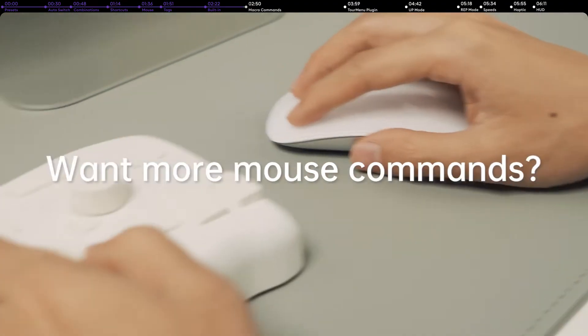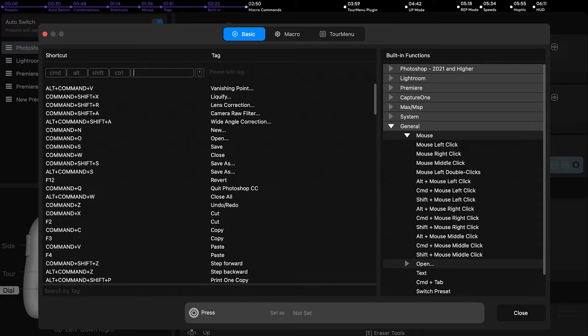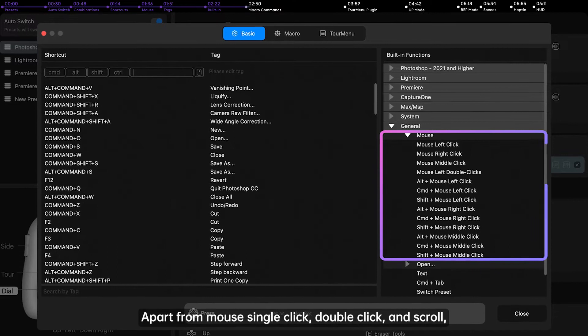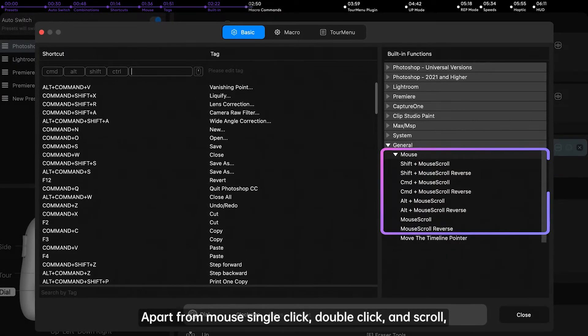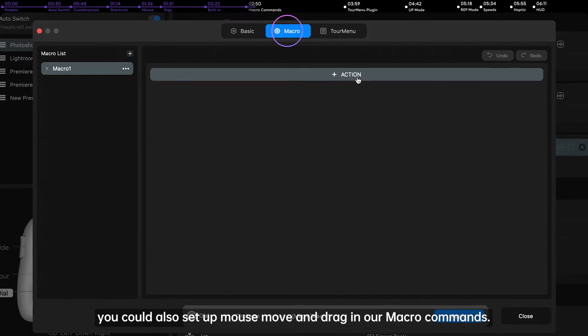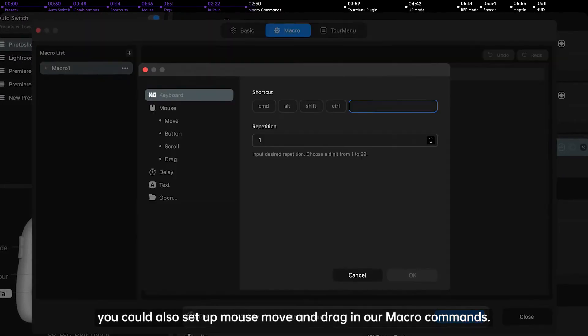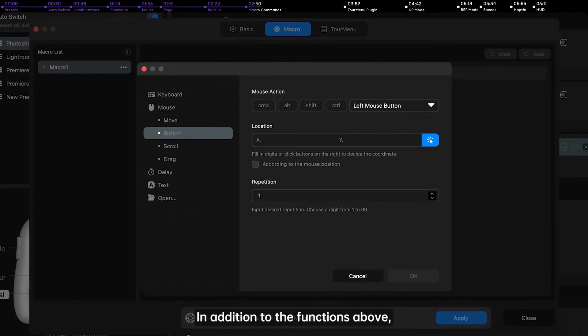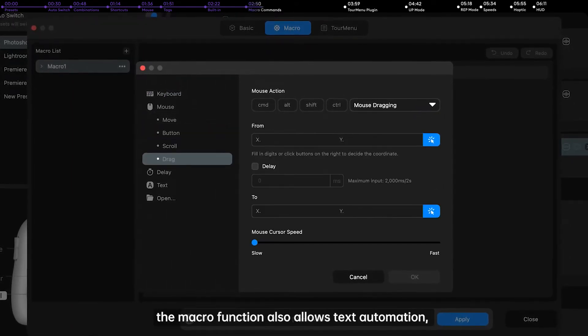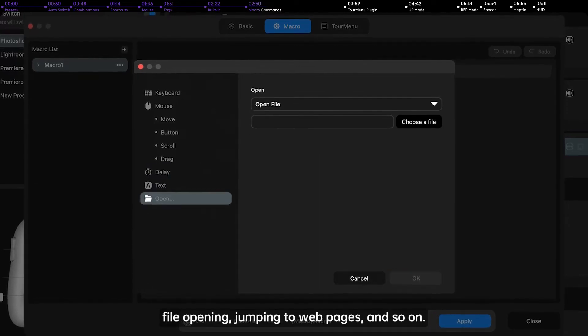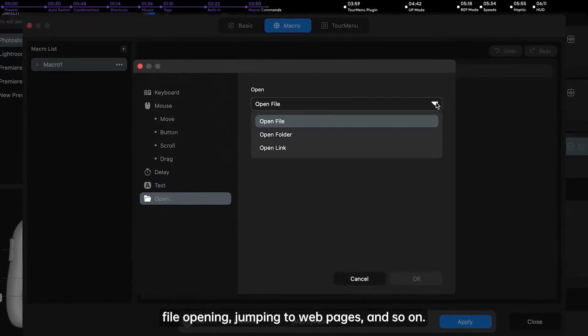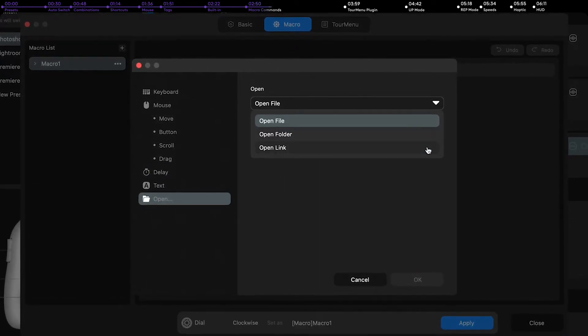Want more mouse commands? No problem. Apart from mouse single click, double click, and scroll, you can also set up mouse move and drag in our macro commands. In addition to the functions above, the macro function also allows text automation, file opening, jumping to web pages, and so on.